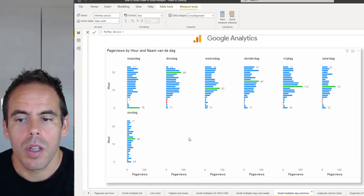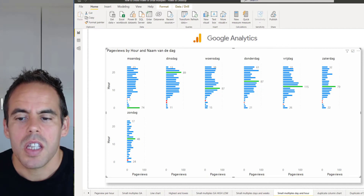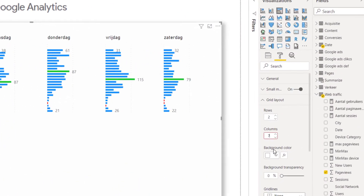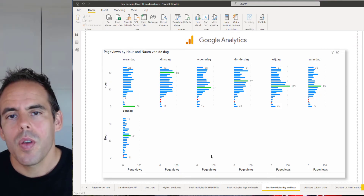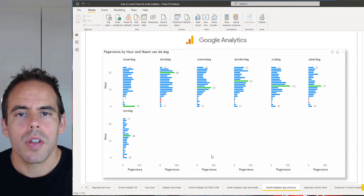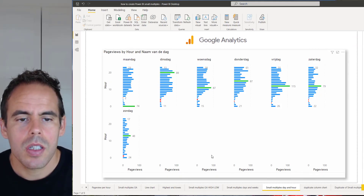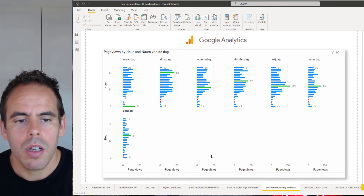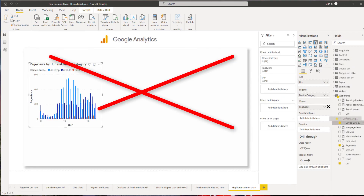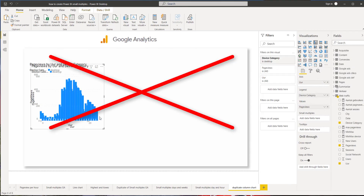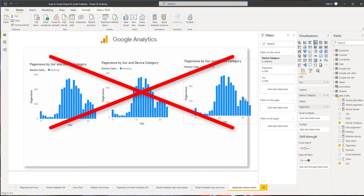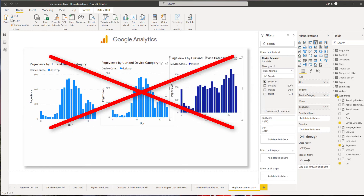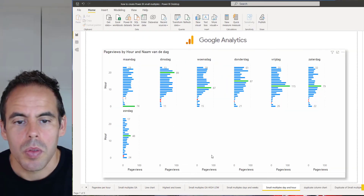The only problem is you can only have six columns — if you try to put seven, you get an error. So if you want to see different column charts with the same dimensions next to each other, you don't have to copy every single chart and change the filter. You can just use small multiples.